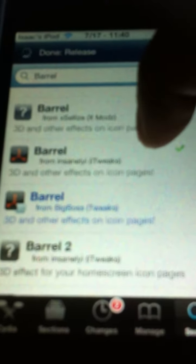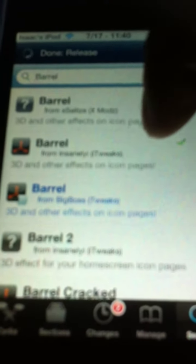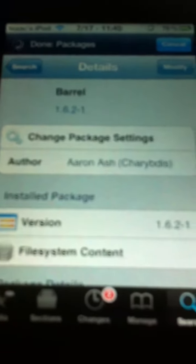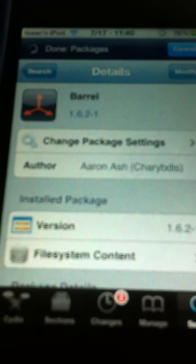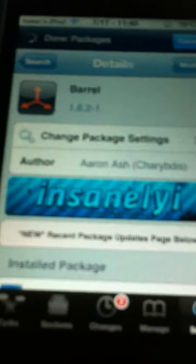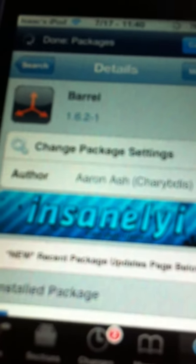I suggest you get the first barrel because barrel 2, I don't think it's that good. As you see, I already downloaded mine. I got mine from Insanely, so download that.